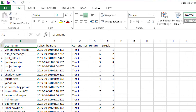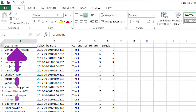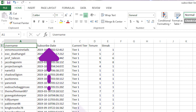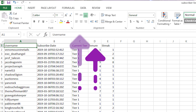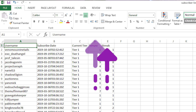It's not the cleanest, but hey, it still works. With the spreadsheet downloaded, you get to see important information like username, the date and time of when that user subscribed, what tier they subscribed at, how long they've been subscribing for, and the streak of how long they've continued that subscription.